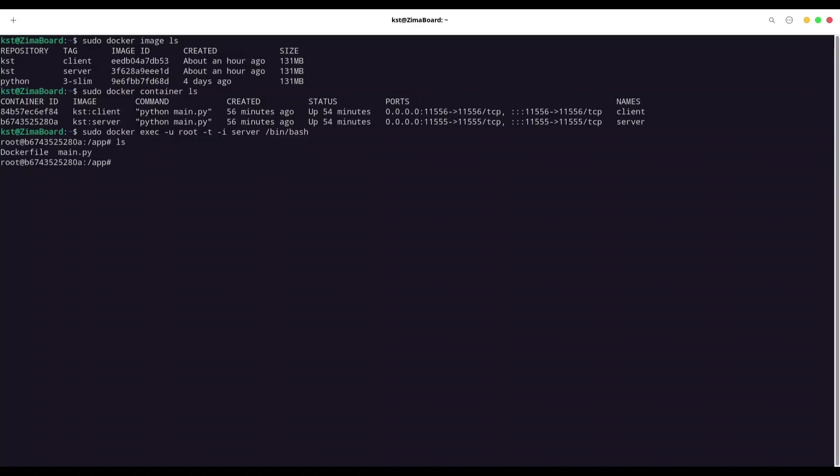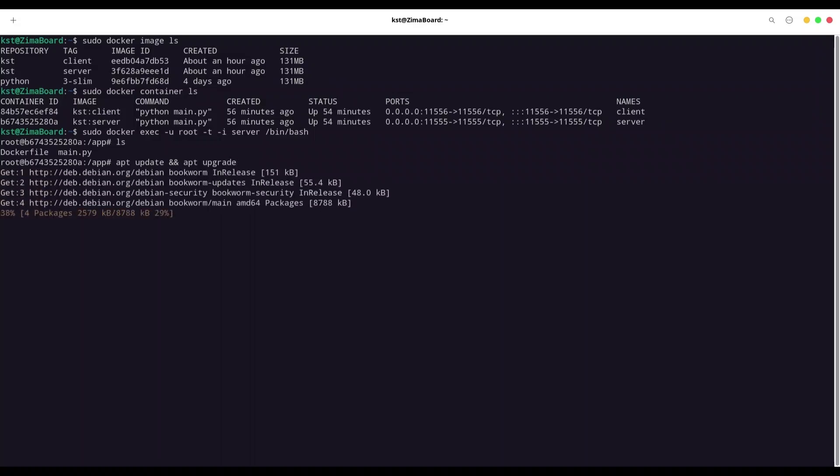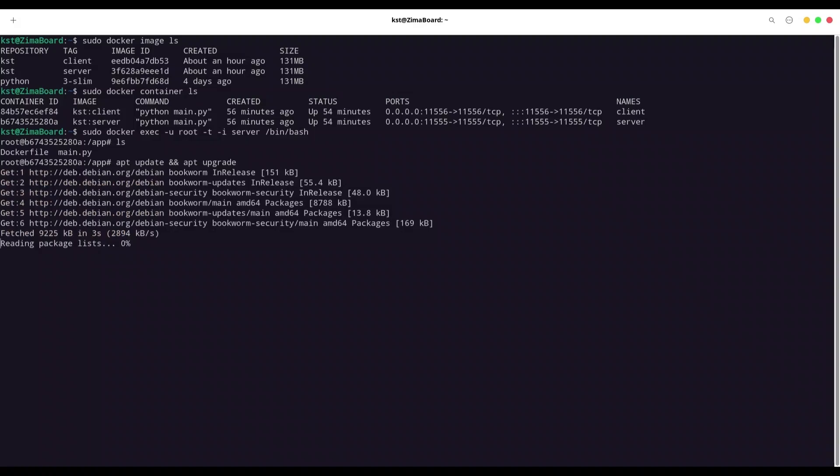But what I want to do, I want to run apt update and apt upgrade like with any other Linux machine.